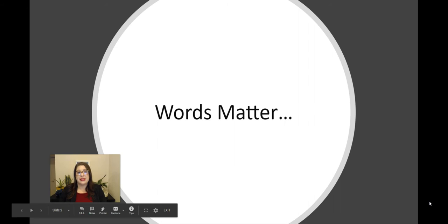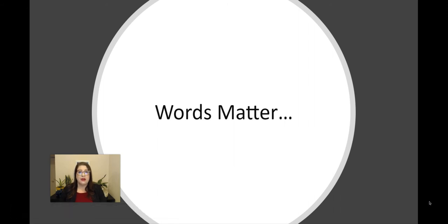What I want to focus on today is how much words matter. Language is our most complex system of symbols, and so it can be really difficult to make the most inclusive communicative choices, but it's important to think through how we are embracing and honoring all of the identities of folks that we work with, folks that we learn with, and communities that we want to be truly engaged with.